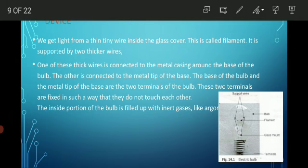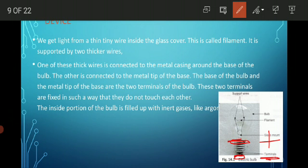These are the two terminals — they carry positive and negative charge. The two terminals are fixed in such a way that they do not touch each other.